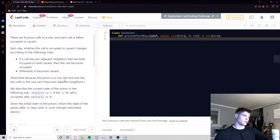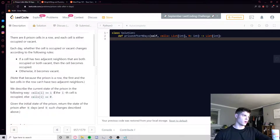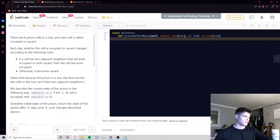Note that because the prison is a row, the first and last cells in the row can't have two adjacent neighbors. We describe the current state of the prison such that cells[i] is one if the cell is occupied, otherwise cells[i] is zero — one denoting occupied, zero denoting vacant. Given the initial state of the prison, return the state of the prison after N days.